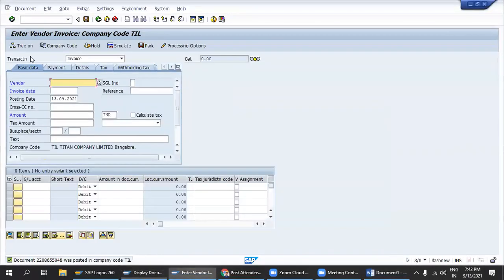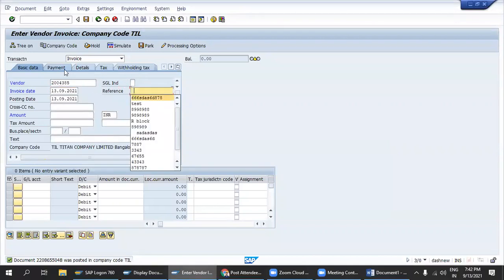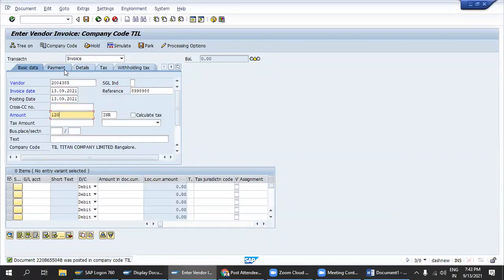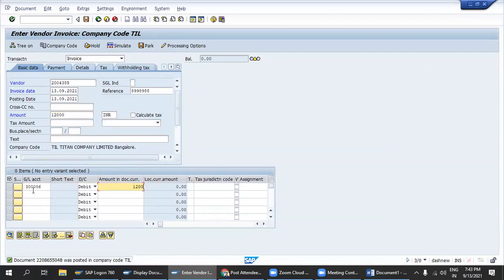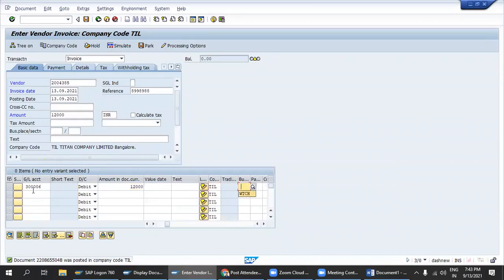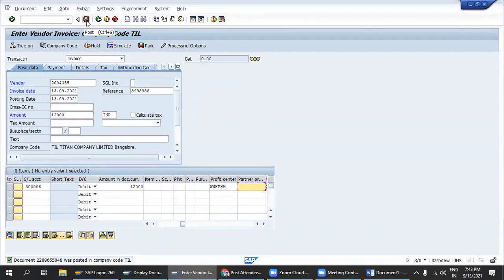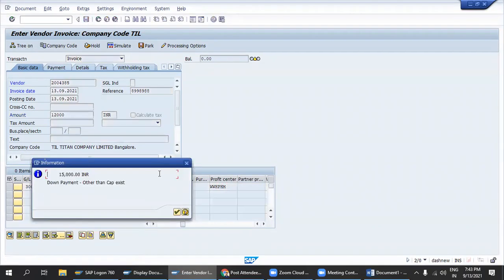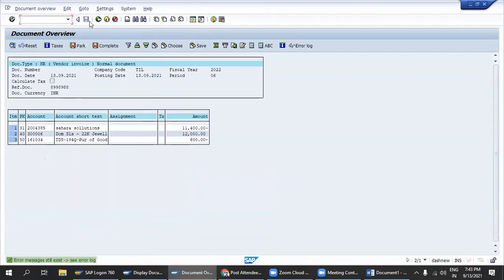In transaction FB60, I am trying to pass one invoice. As you can see on my SAP screen, as an end user I am passing one entry. Now I am trying to save and post this document. There are some errors here — I am unable to pass this entry because there are some data issues. Can anyone tell me — is this a configurational error or a transactional error?